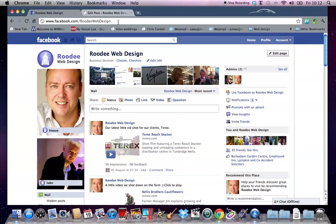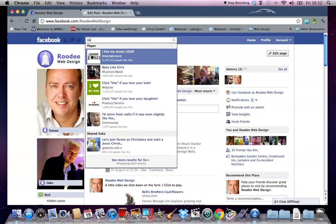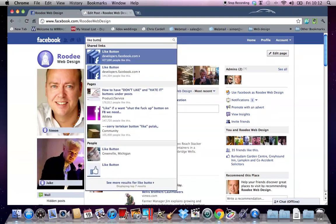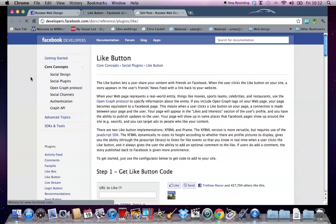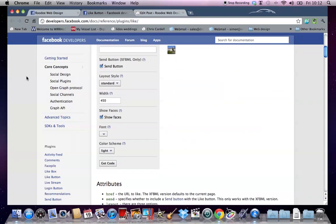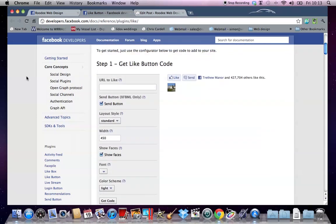In our company's case, we've got Roodee Web Design set up as a page up here. So to get the code that's going to link through to our page on Facebook, just do a search over the top for like button, and you'll see it appears as top result. Not always, sometimes you might have to dig around for it, but this is the page that you want to find on Facebook where you get the like button.